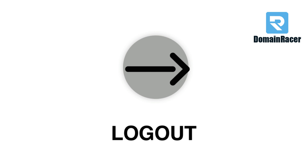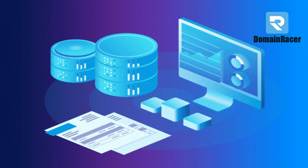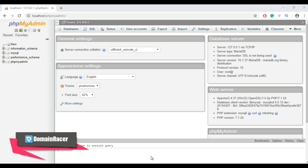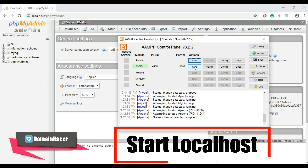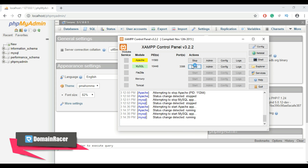So let's get started creating the registration form. First we need to create a database in phpMyAdmin. To create the database, first make sure your localhost is running. Open the XAMPP control panel and start your Apache and MySQL server, then open your browser.